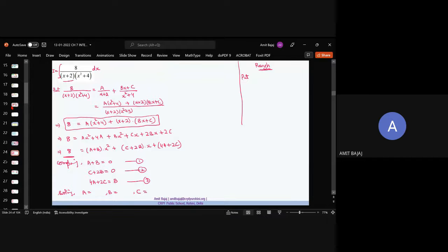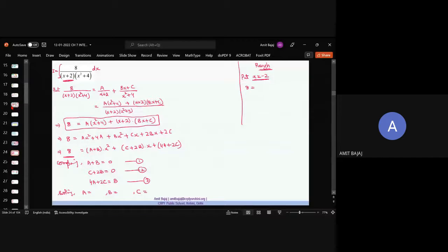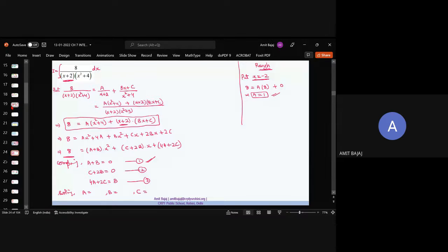So first, put x = −2 in the highlighted equation. LHS: (−2)²+4 = 8, and the (x+2) factor becomes zero, leaving A(8) = 8, so A = 1. Now put A = 1 into the first equation A+B = 0: B = −1. Then put B = −1 into the second equation 2B+C = 0: −2+C = 0, so C = 2.